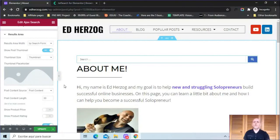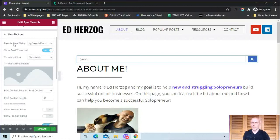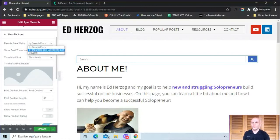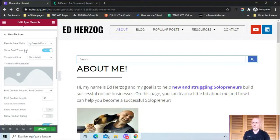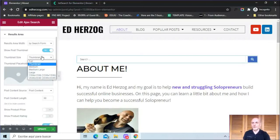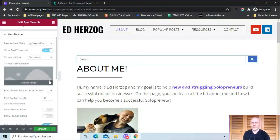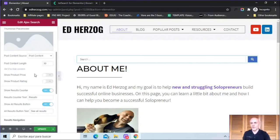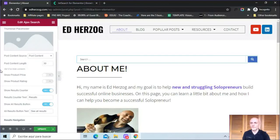So in terms of the results area, which is what pops up when somebody starts typing in a search term, you've got a lot of options here. So first of all, you can set the results area width by search form, by input box and categories list, or you can set a custom width. You can show the post thumbnail if you want to, or you can turn that off. If you have it turned on, you can choose the thumbnail size. You can also set a placeholder for posts or pages that don't have their own thumbnail. You can choose the post content source. So you have either post content, post excerpt, or custom field. Here you can set the post content length, how many characters you want to show up. If you have products, if people are searching on products within your website, you can show the product price.